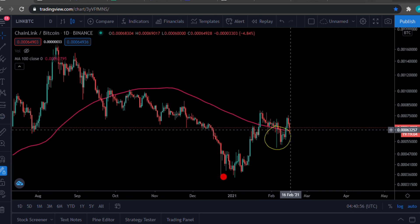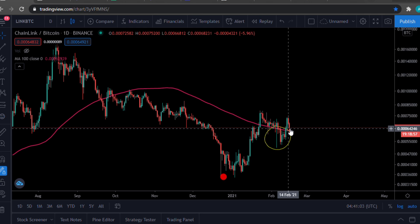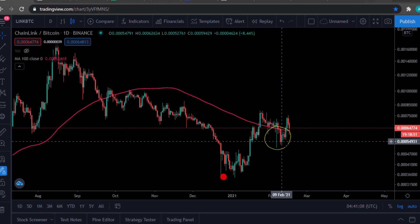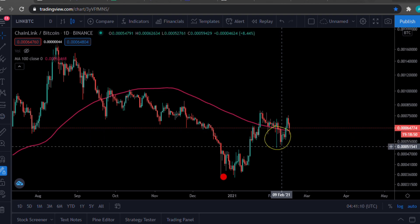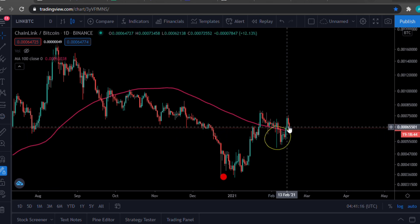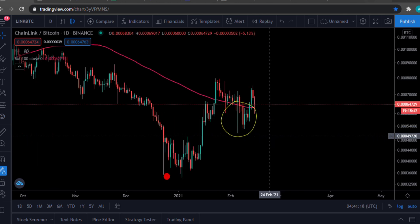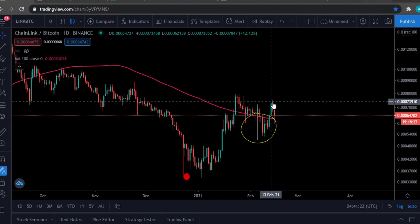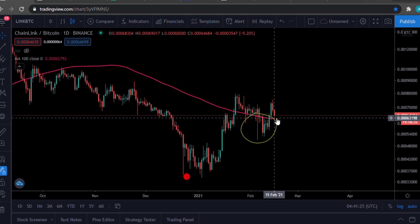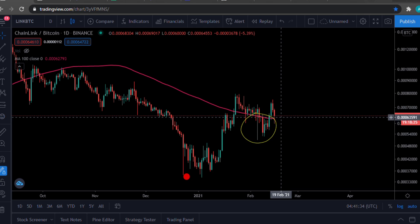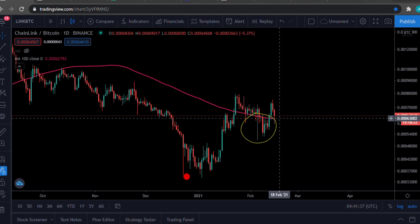Right now, our all-time high was around $35 or $36. After Tesla announced that they bought $1.5 billion of Bitcoin, we did go below but we went back up. The market right now is dumping, and we are still above the 100-day moving average. If we can maintain this support, this is good news for Chainlink and we might go to $50 to $100.